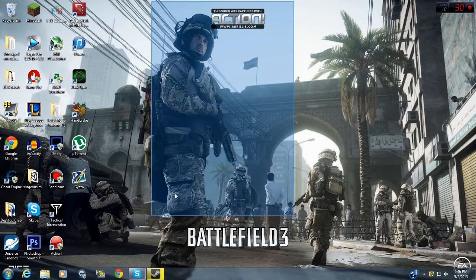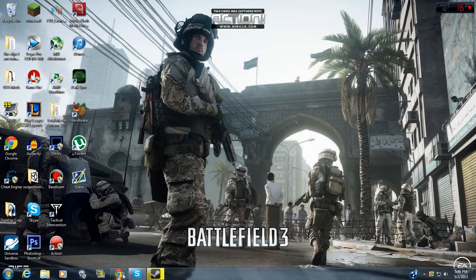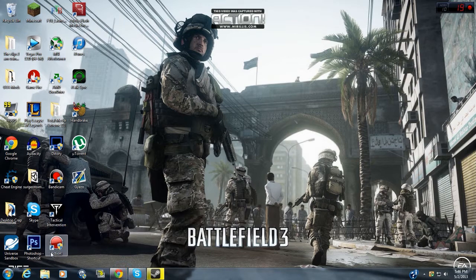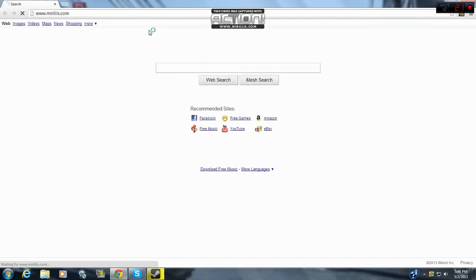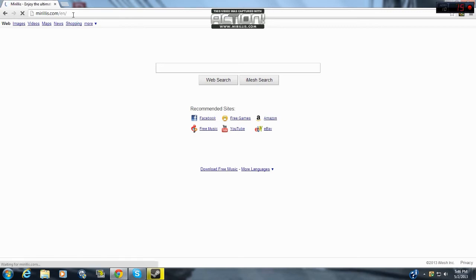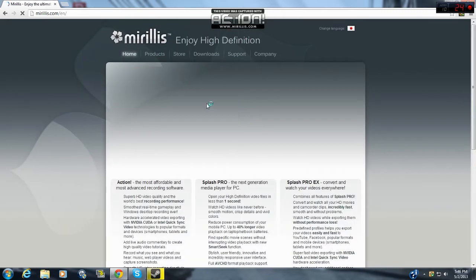I find this to be the best recording software. It's called Mirillis Action. This is the website, mirillis.com, with two L's.